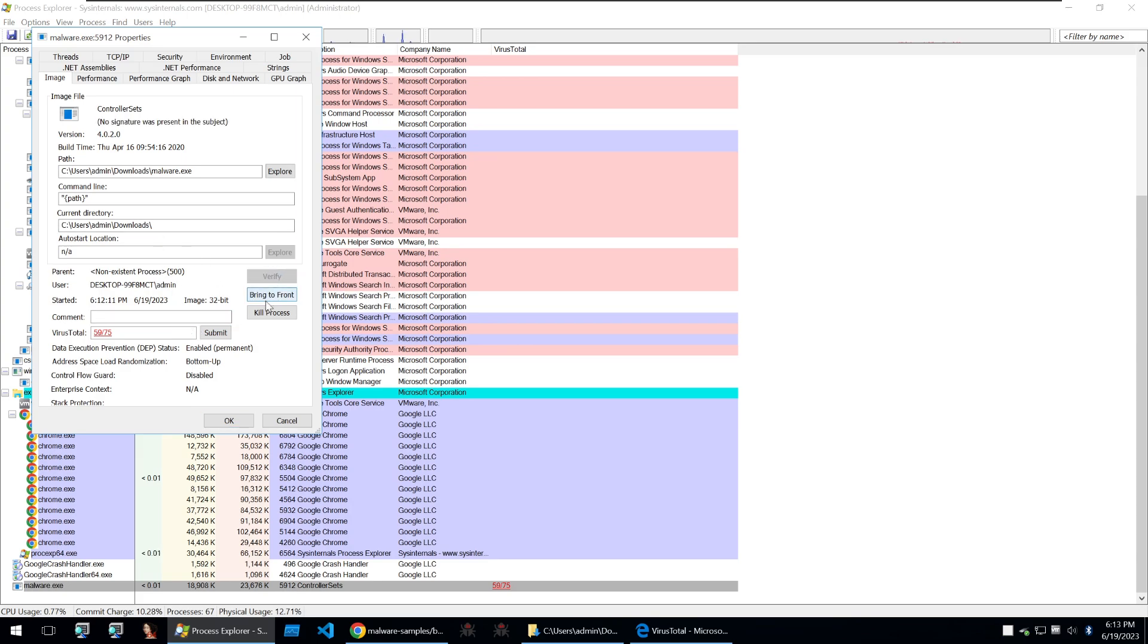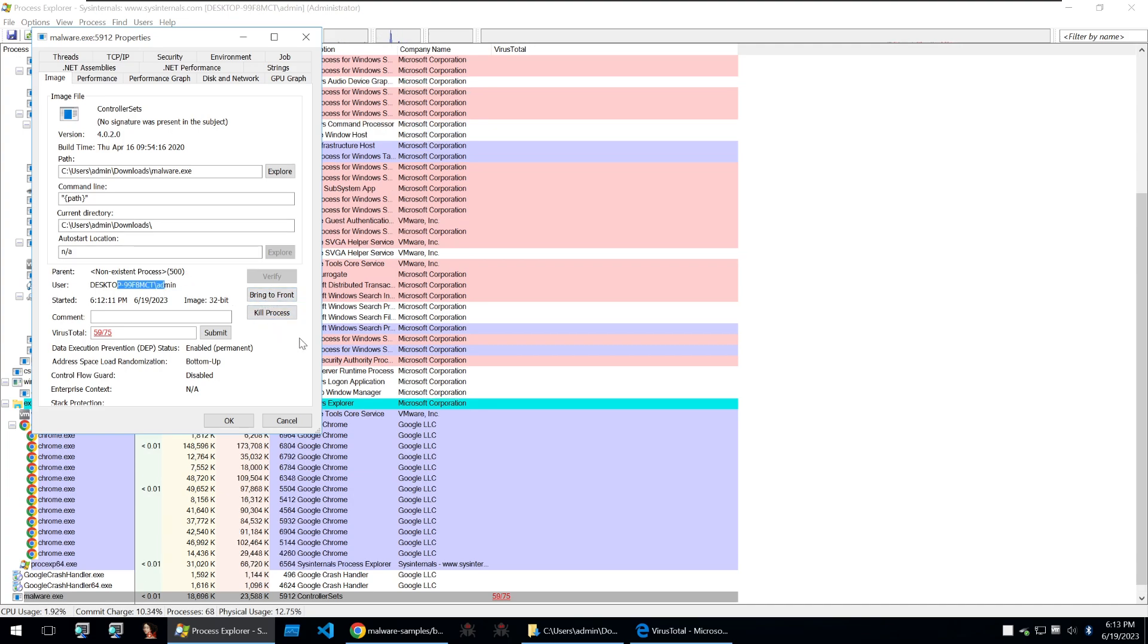So you can verify its parent. You can see its user. You can also bring it to the front and then you can also kill the process which is useful if you do actually have malware running and you don't want it to continuously run.